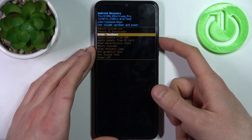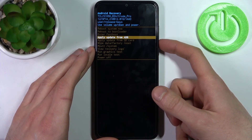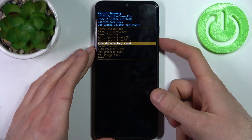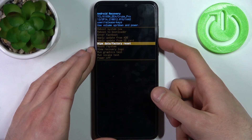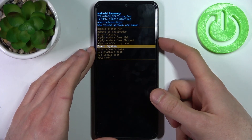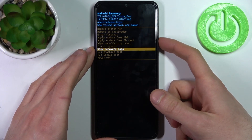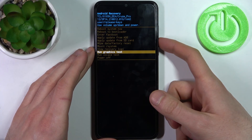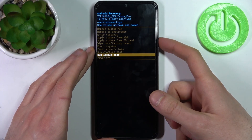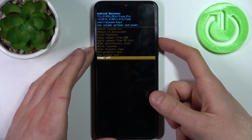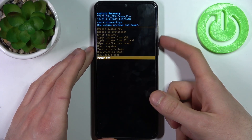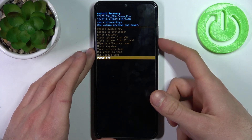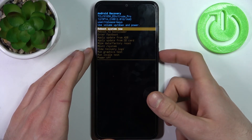enter fastboot, apply update from ADB, apply updates from SD card, wipe data factory reset, mount system, view recovery logs, run graphics test, run local test, and power off. If you want to quit this mode, just select reboot system now.